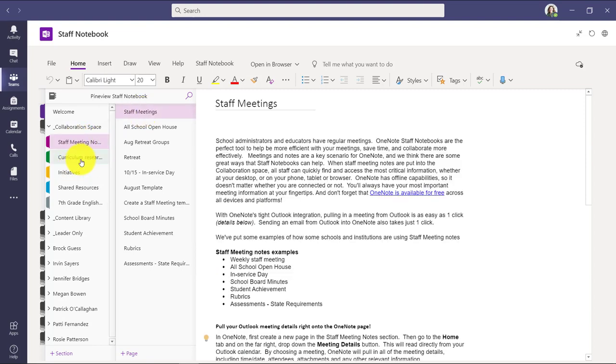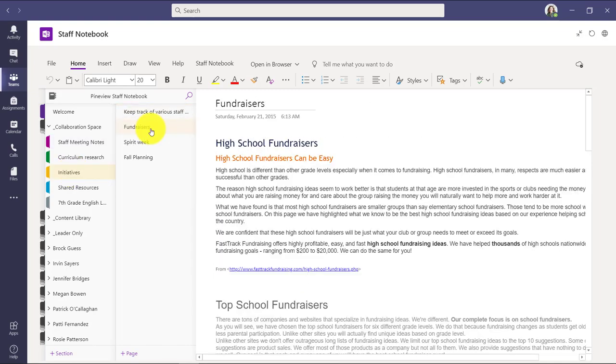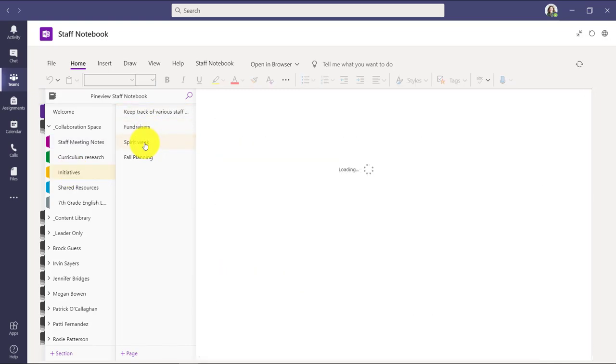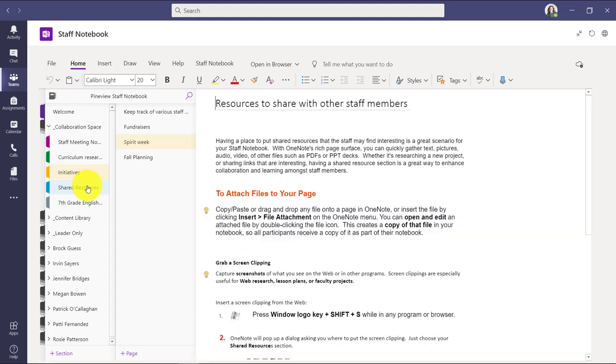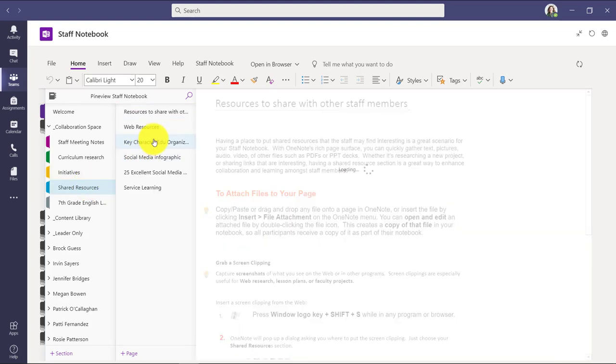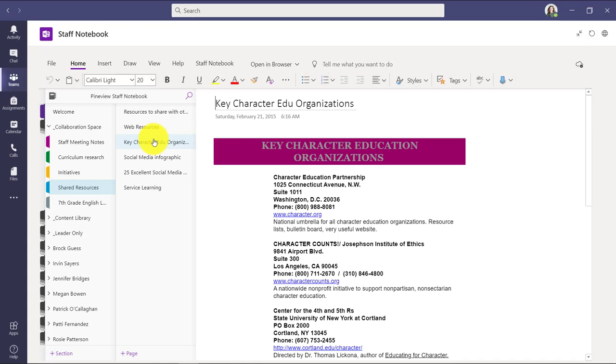Curriculum research. This is maybe I'm capturing curriculum research for a certain topic. We're redesigning the curriculum. Initiatives. This is just basic school initiatives. So it might be fundraising or a spirit week or even things like fall planning. Shared resources is just a nice place you could put things. Maybe you have a whole set of things that you've been capturing and doing research on. Just like a regular shared notebook. That's how to think about the collaboration space.